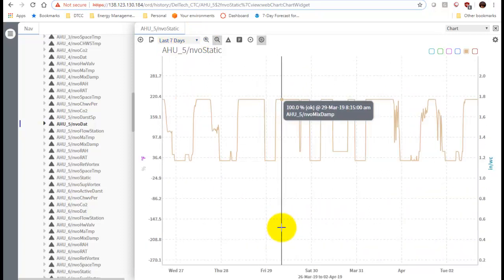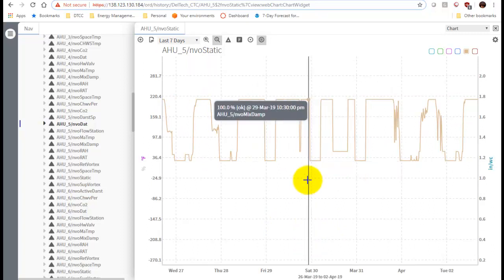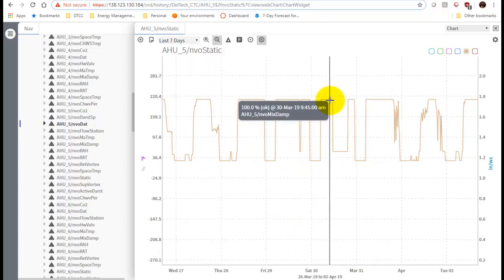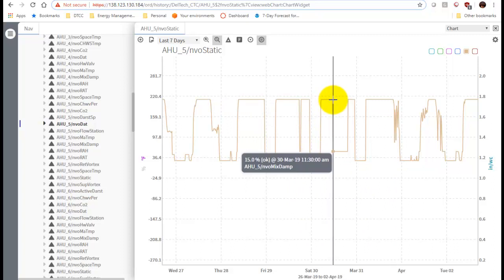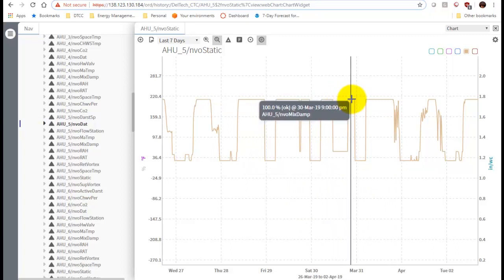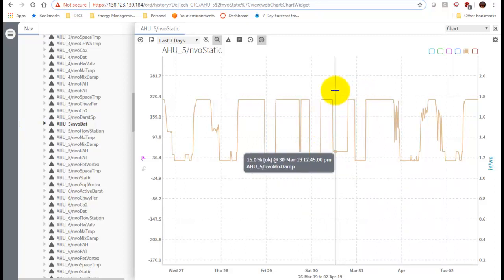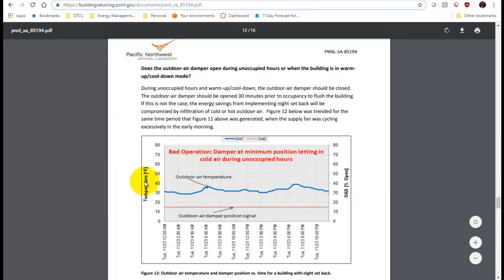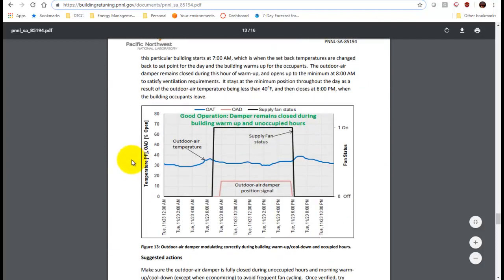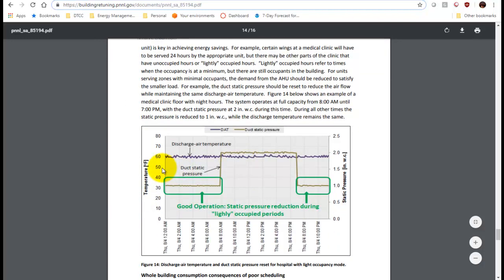Looking at the last seven days - here's Saturday, and it does go from around 6:15 and drops again around noon, which is good. But there's a problem on Sunday: the damper is open on Sundays, which it really shouldn't be. Those are the type of things you want to look for. Bad operation is when it's not going off on the weekends; good operation is when it remains completely closed during building warm-up and unoccupied hours.